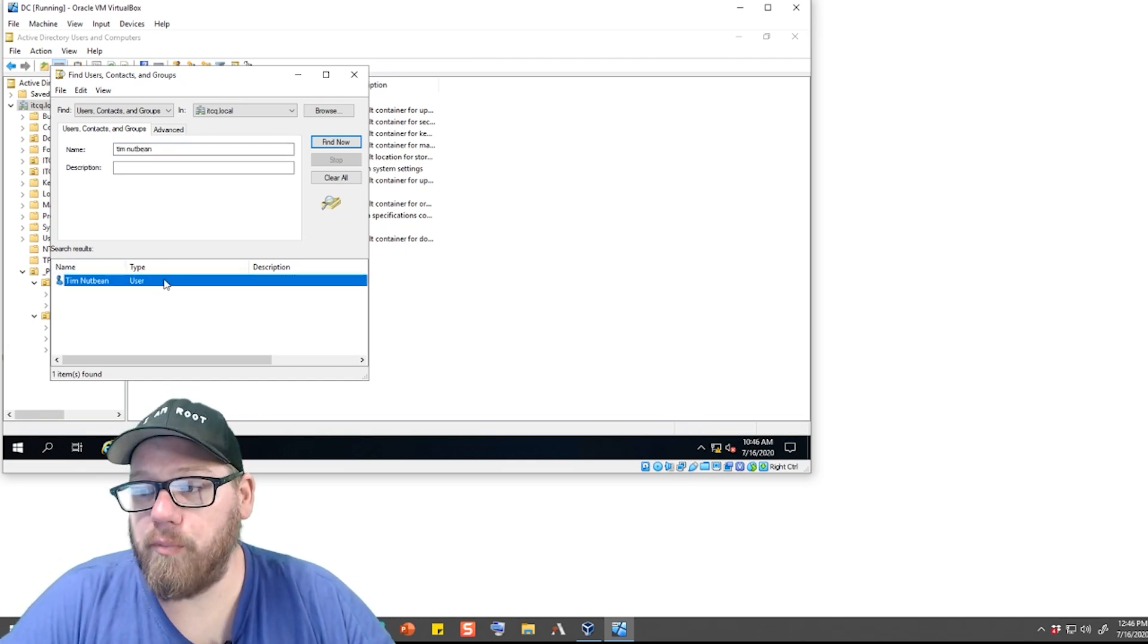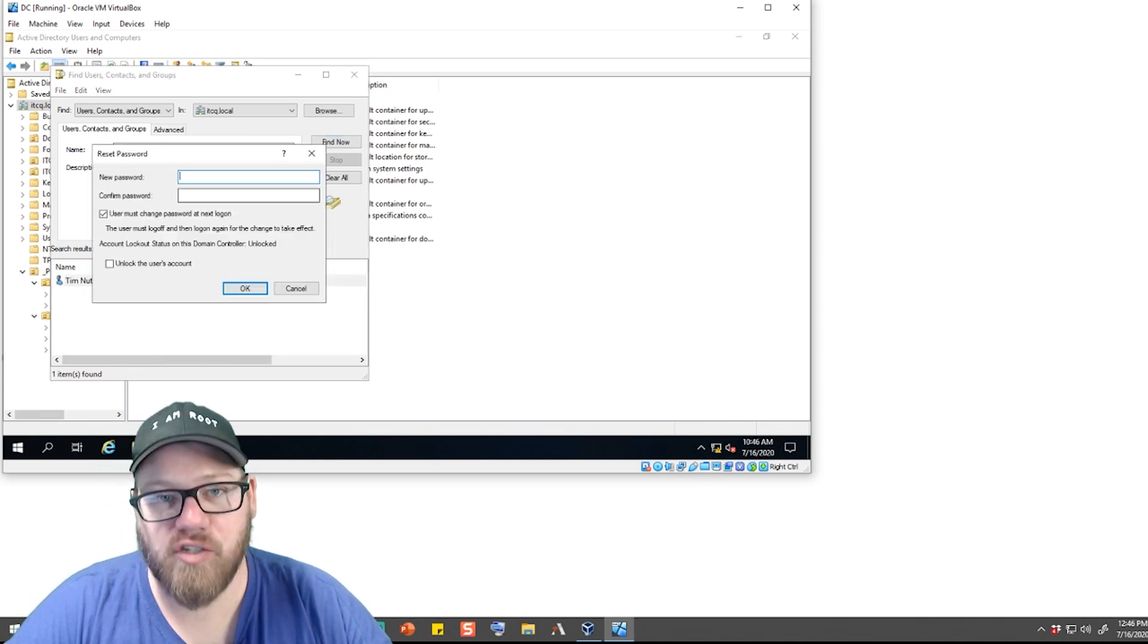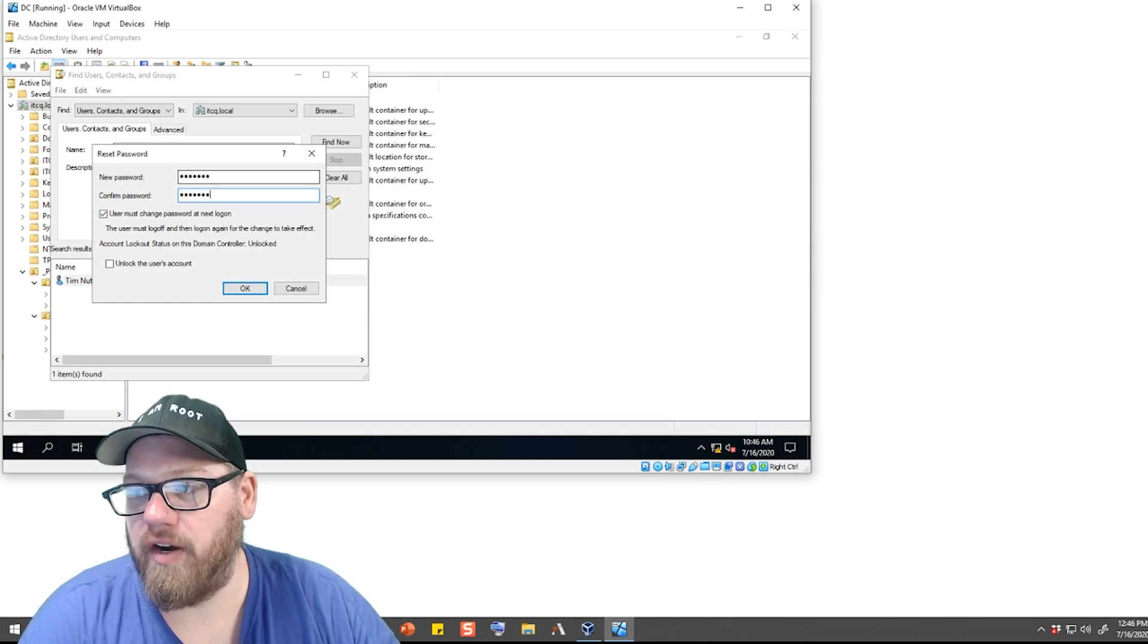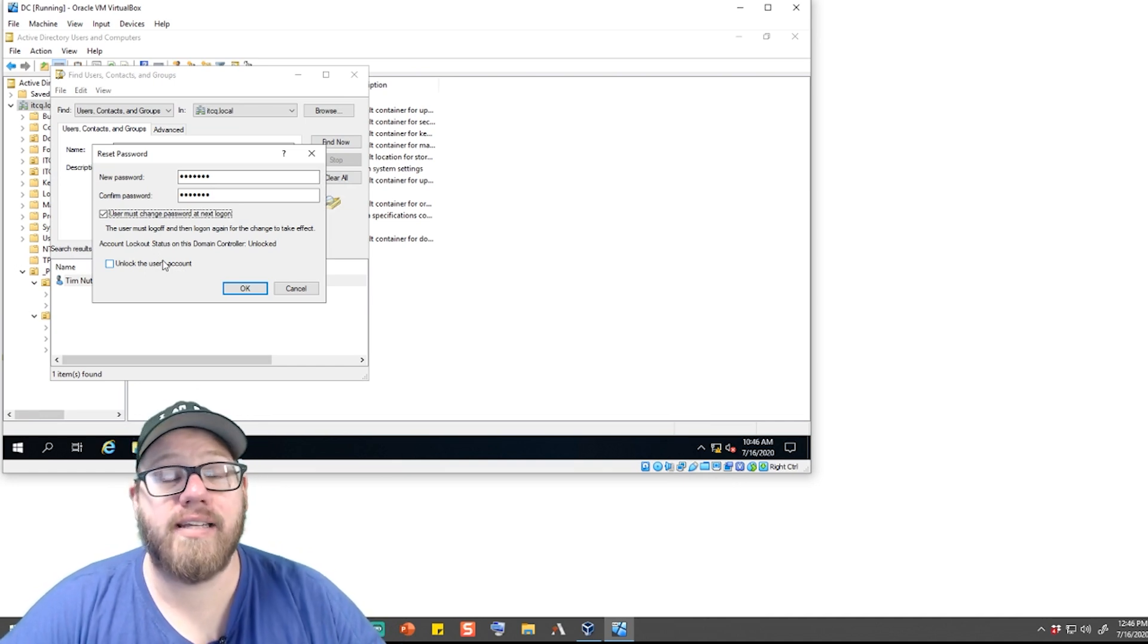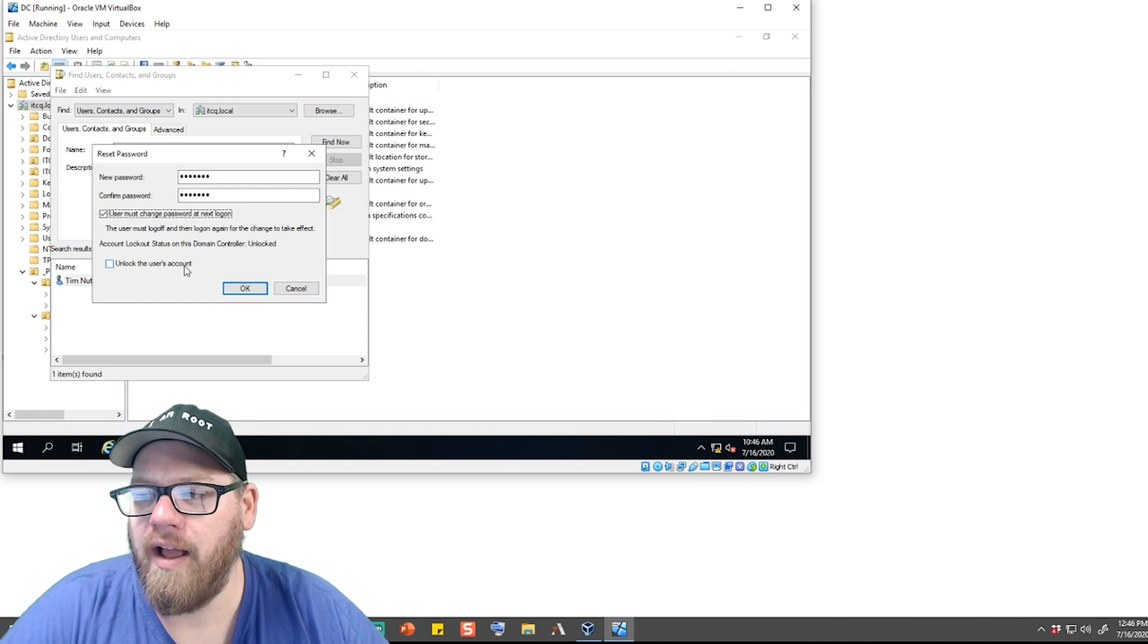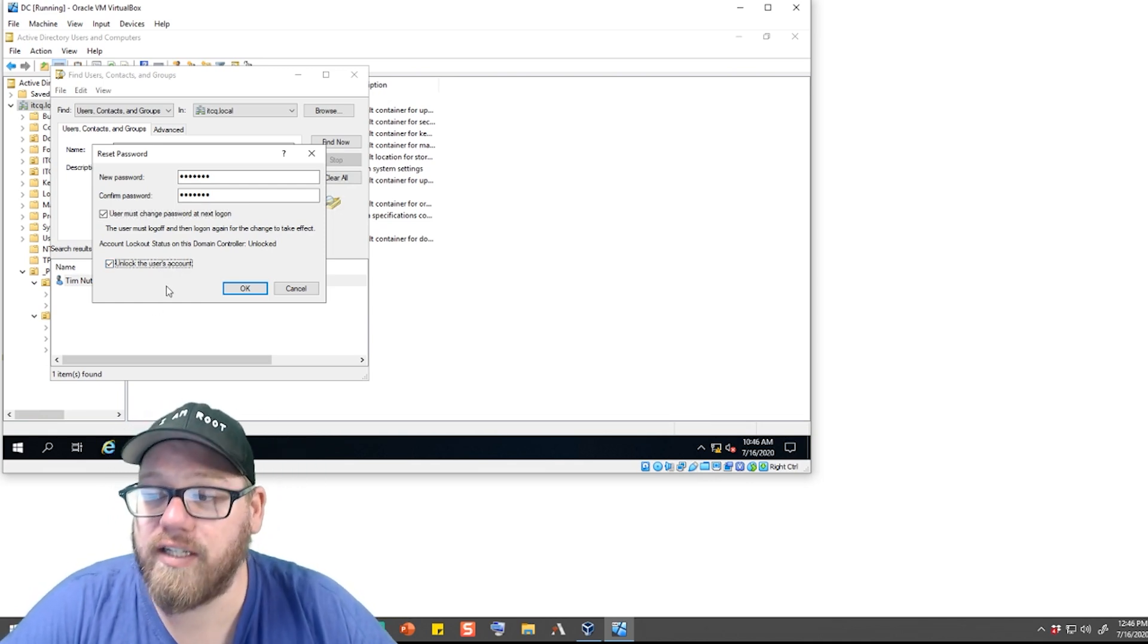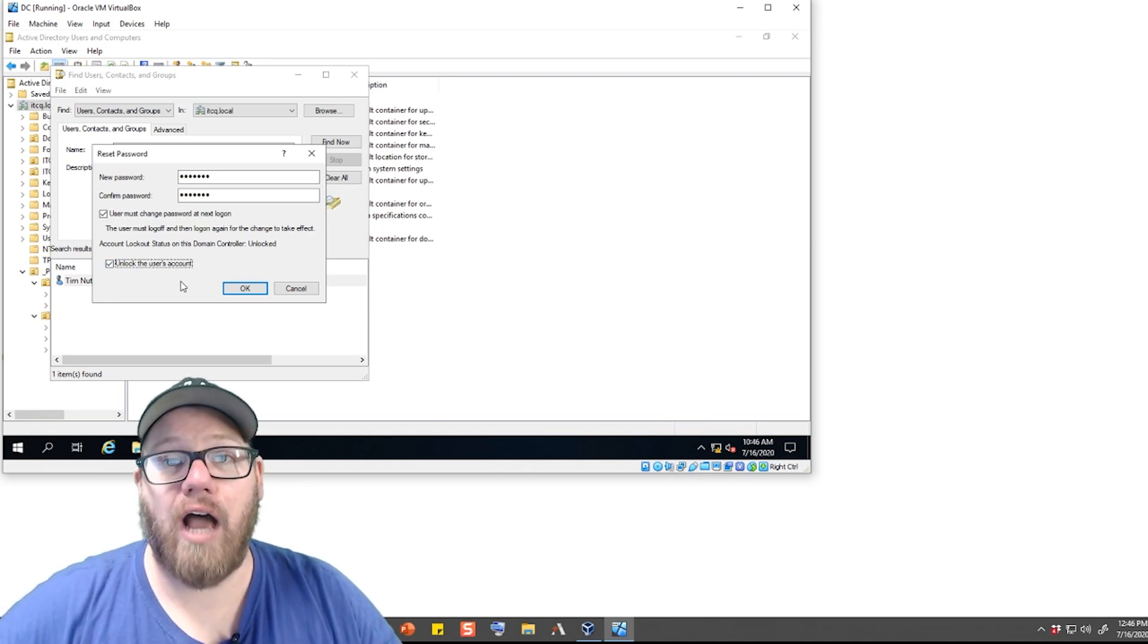With our user pulled up, we can actually highlight them, right-click on it, and do Reset Password. So we can create a generic password for him and do generic. And majority of the time when a user calls in because they've forgotten their password or their account's just not working, their account typically could be locked. So when we're setting a password, you could click on Unlock the User's Account. This makes sure that the user's account will be active once you reset the password.